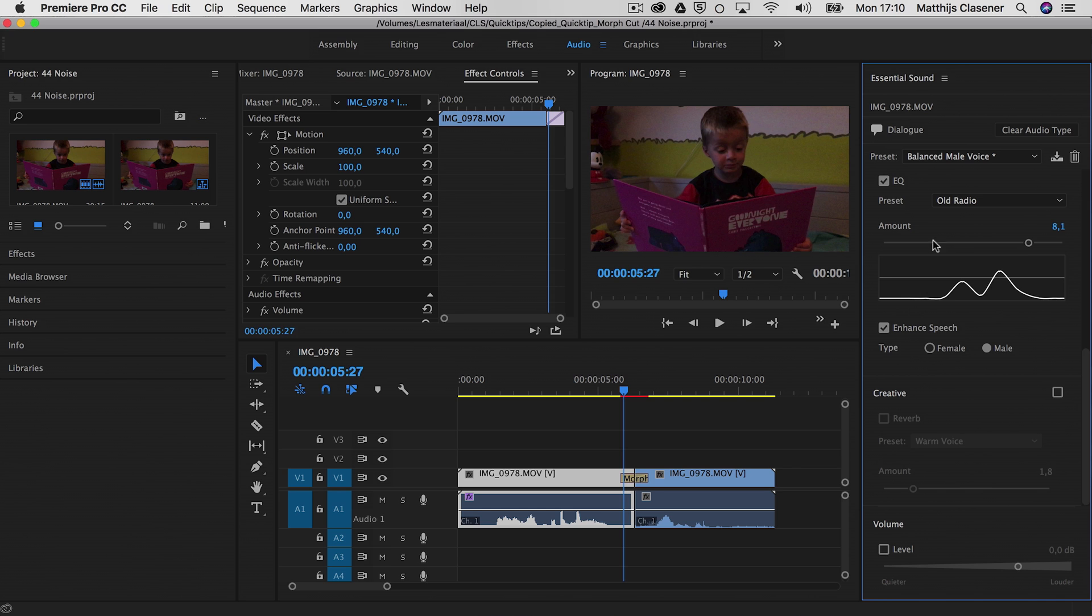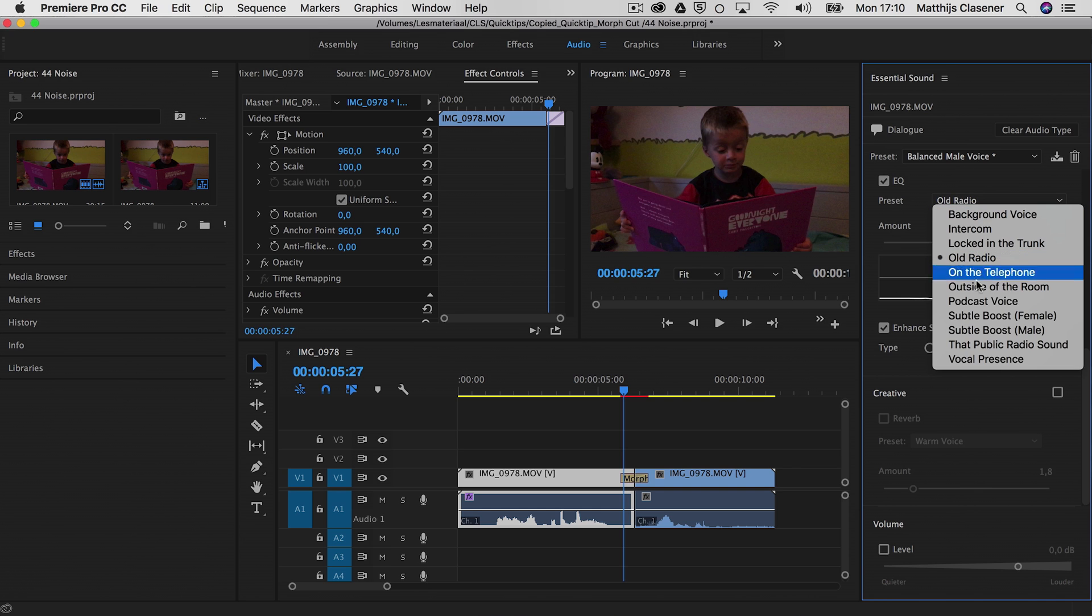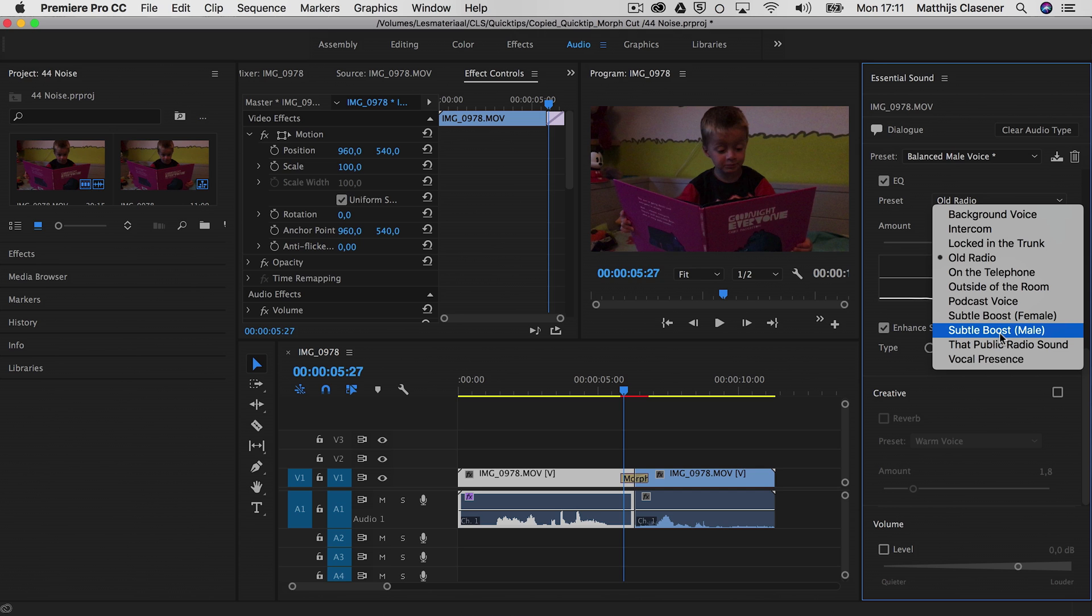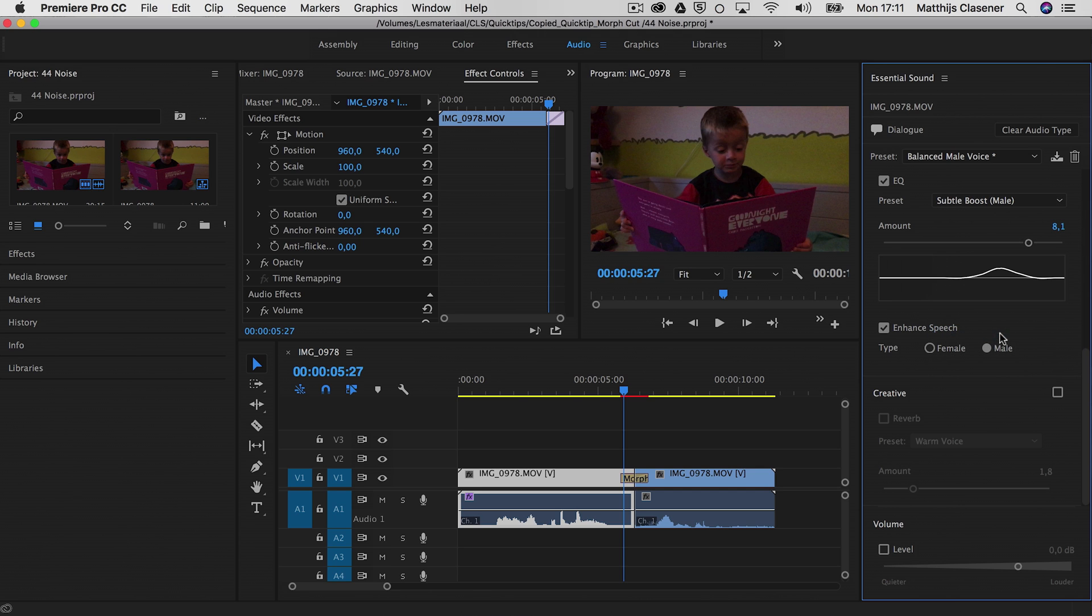And again you could alter the presets a bit. But let's choose this one, the boost male, which is best. And of course there are some options to play around with the volume as well. But it's all easy and really straightforward.